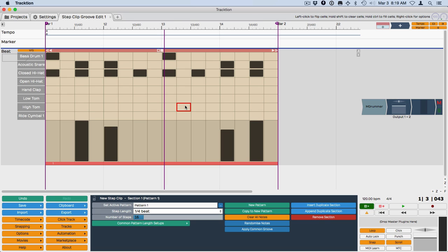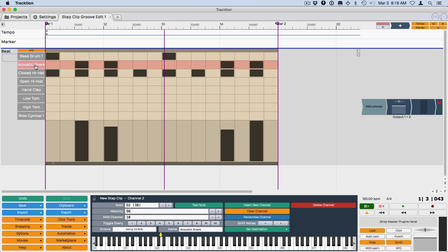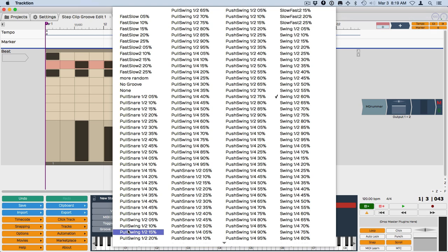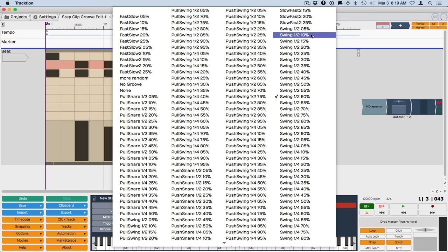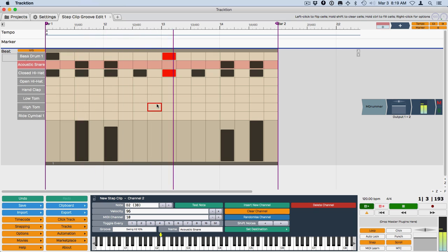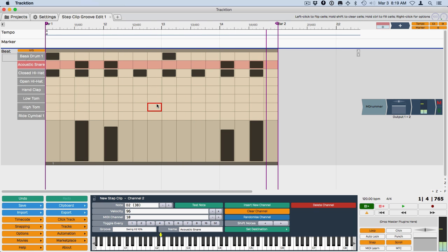Now if for some reason you didn't want that same thing on the snare, you could change it. So we could take it off the snare. This might not sound good. Or we'll reduce it all the way down to 10%. So when you start to mix up the swing, unless you really know what you're doing with the rhythms, it could become kind of a train wreck.